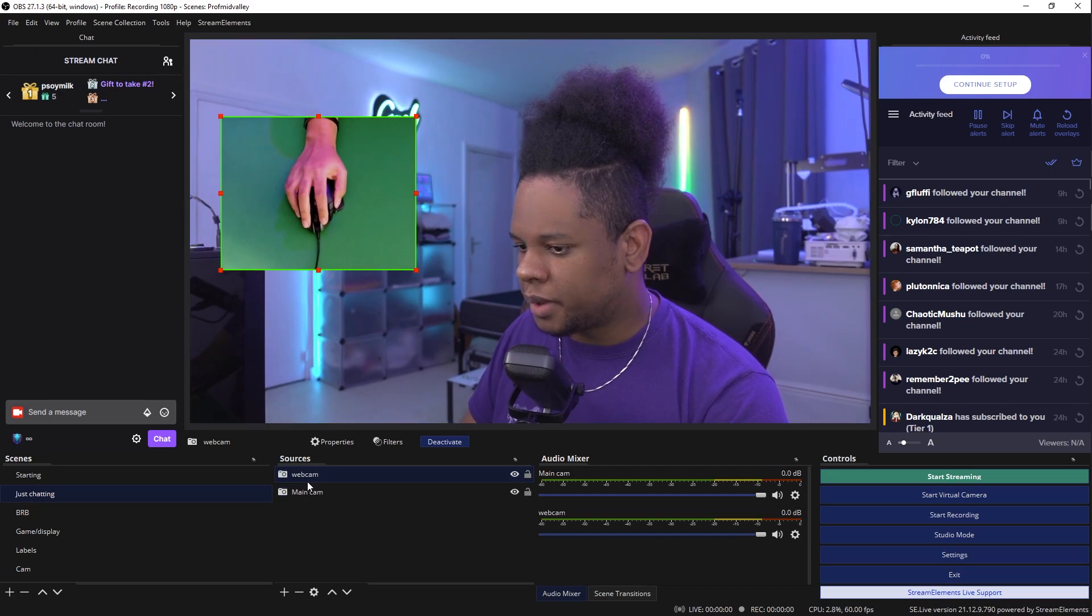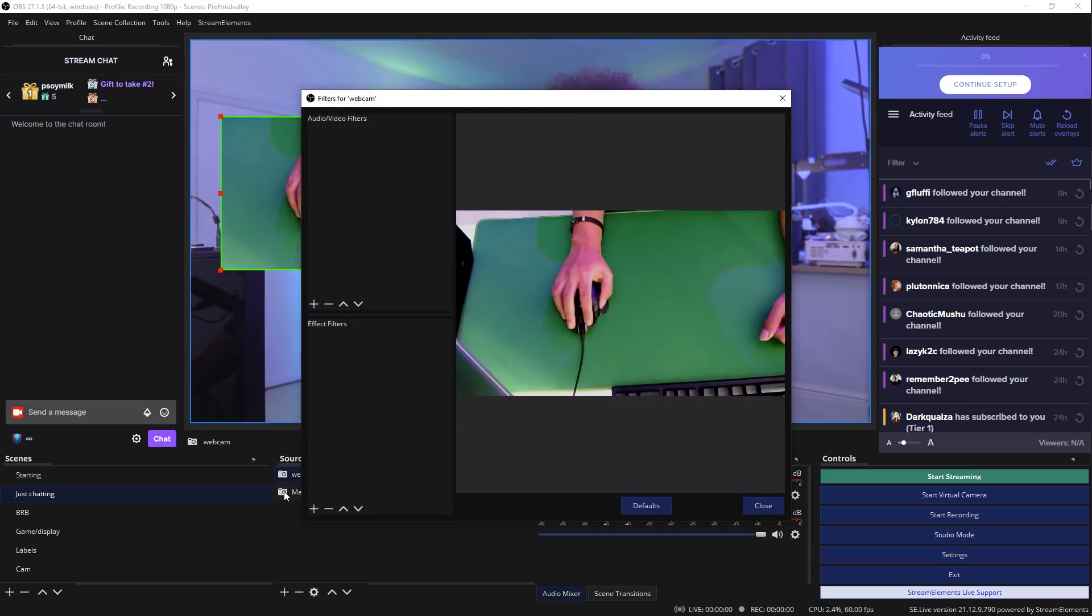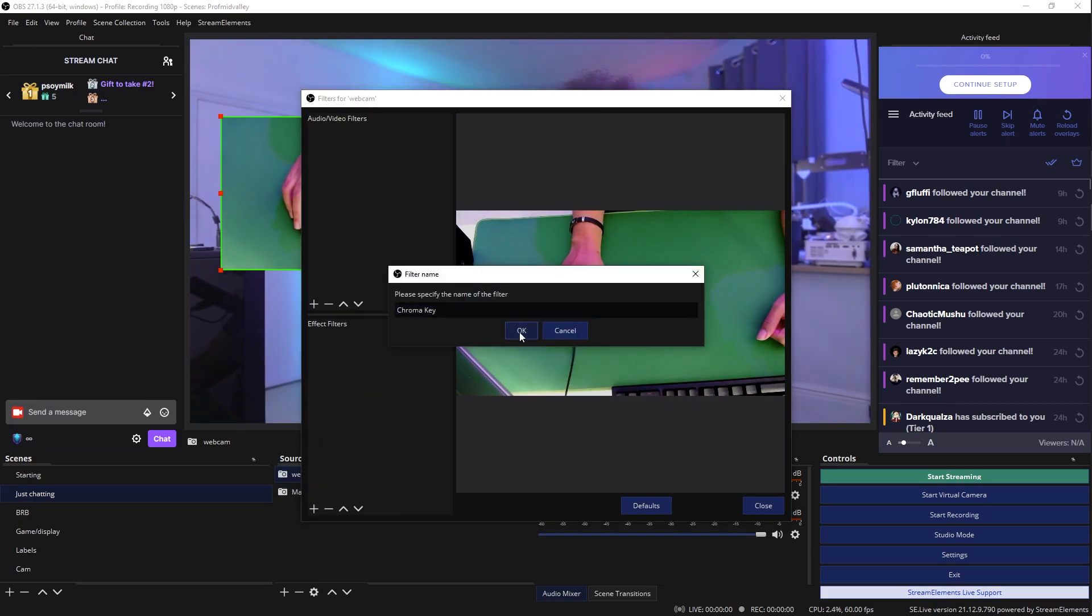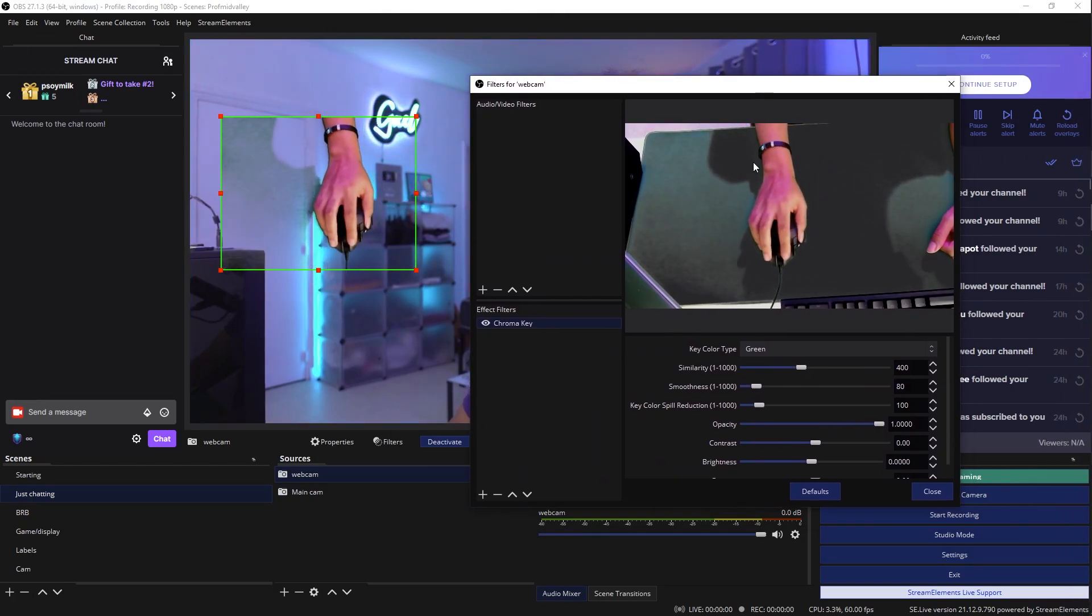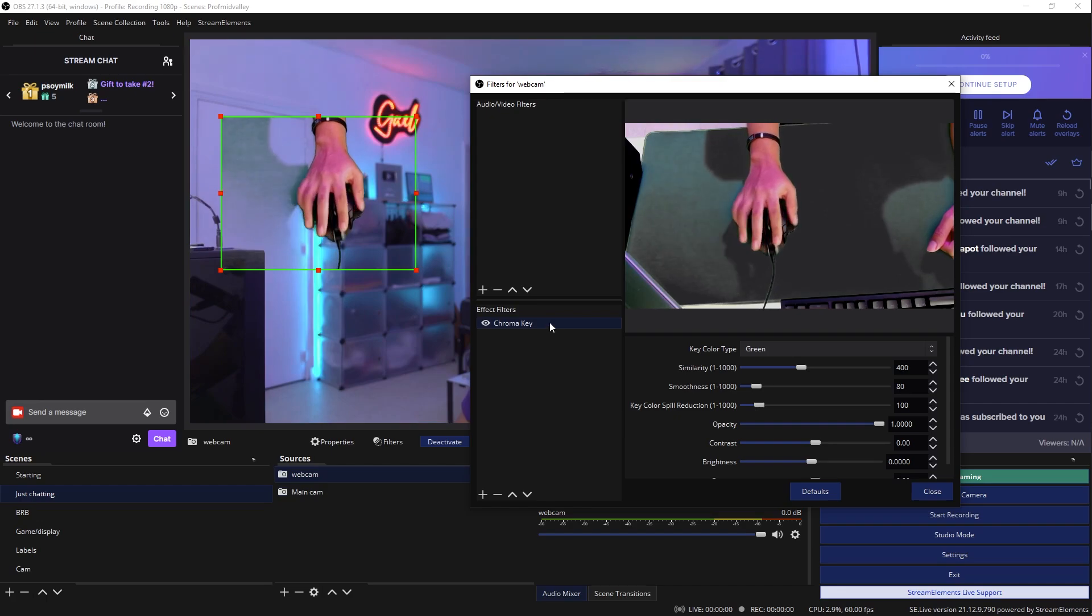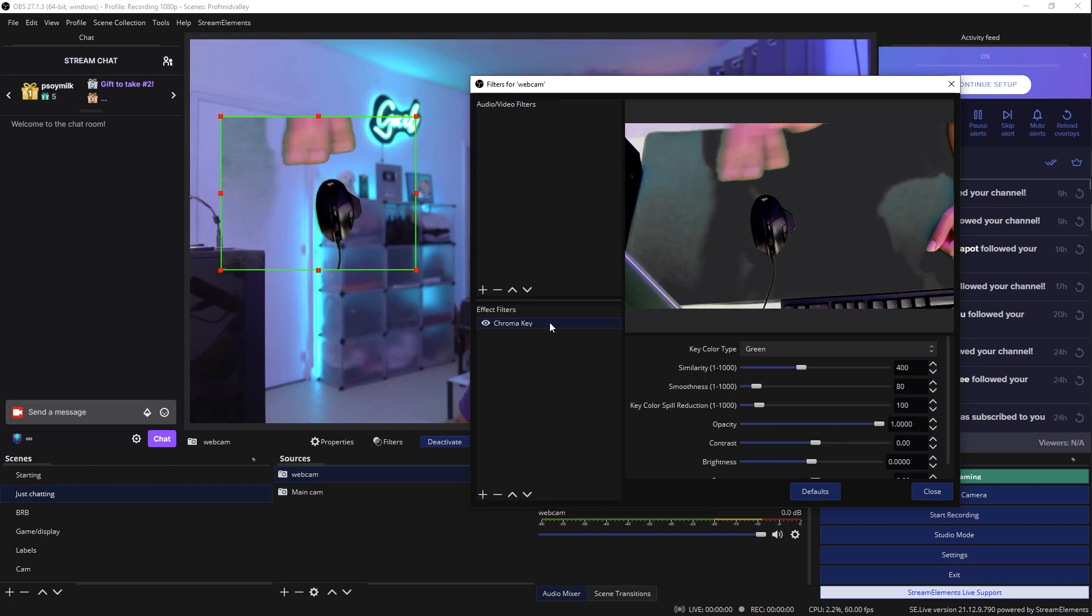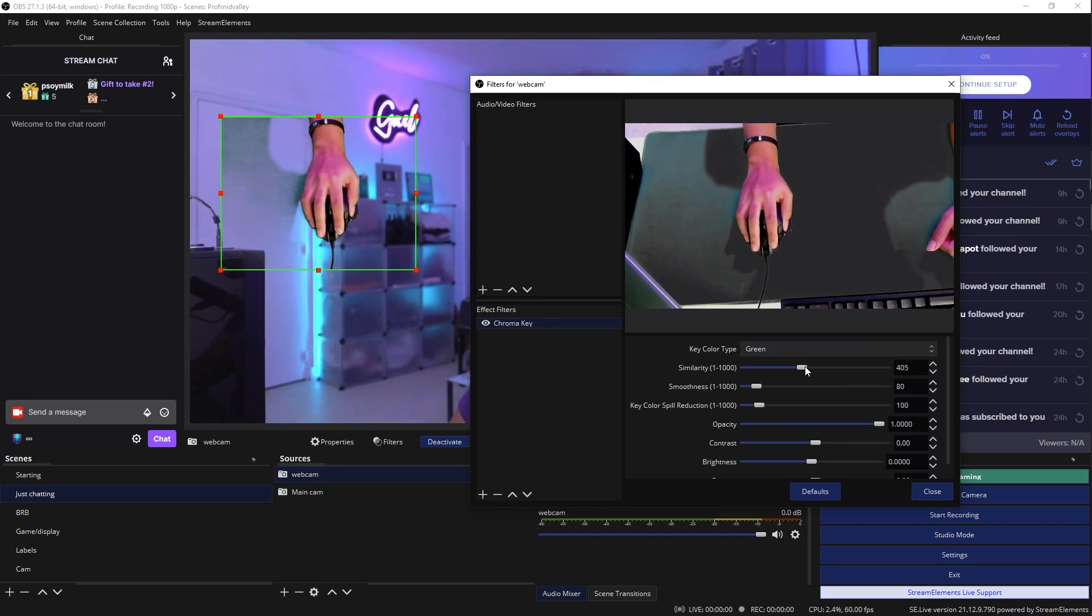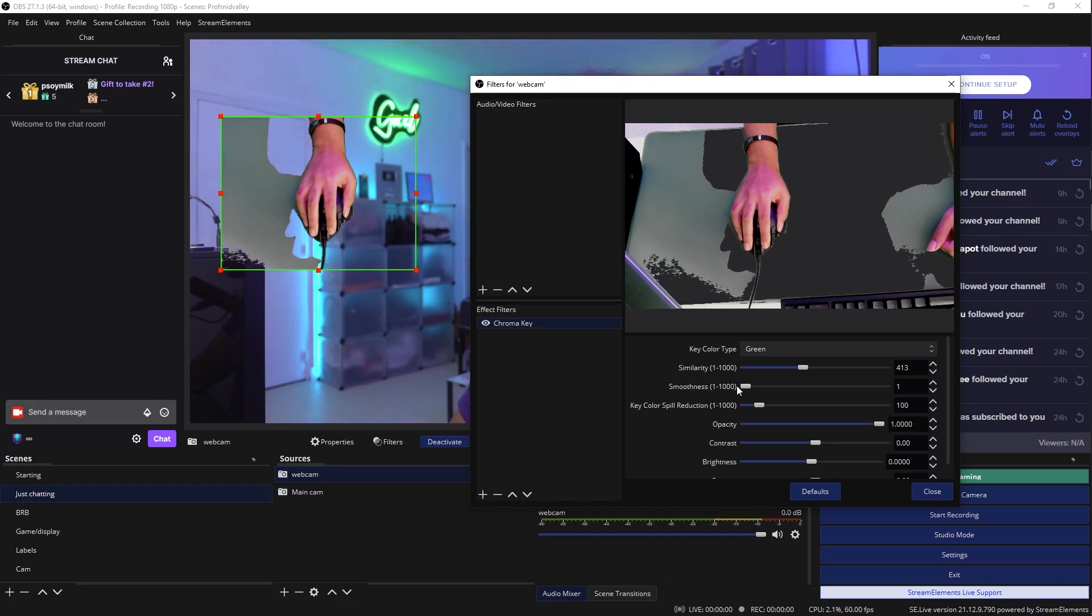First of all, let's chroma key it. Let's right click on it. Go to filters. Go to plus here to add a new filter and it's going to be the filter called chroma key. Click OK. And immediately we'll see, hey, this is not too bad, right? My hand is still crisp. The mouse is still crisp, but this part, especially with the shadow and the light is kind of messing with it.